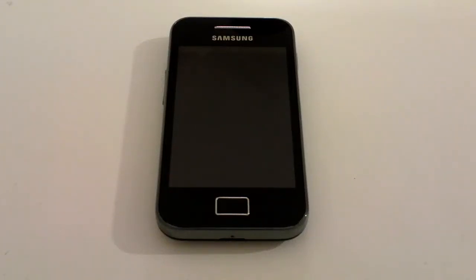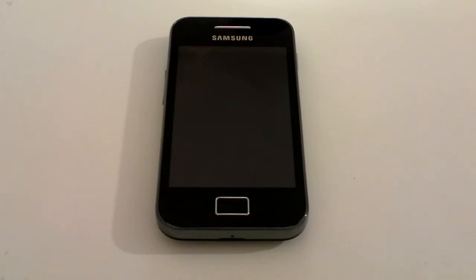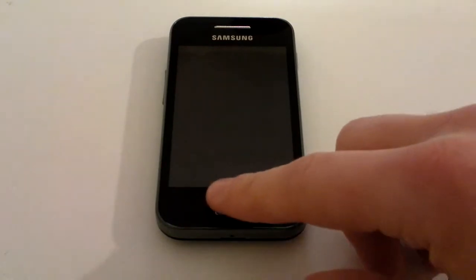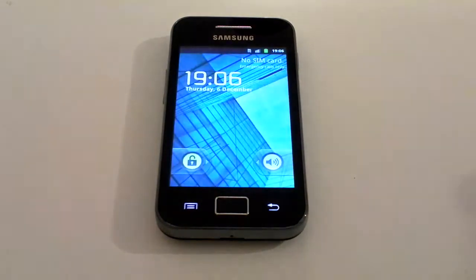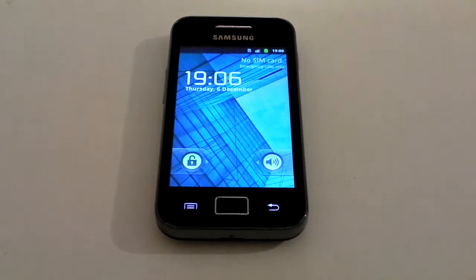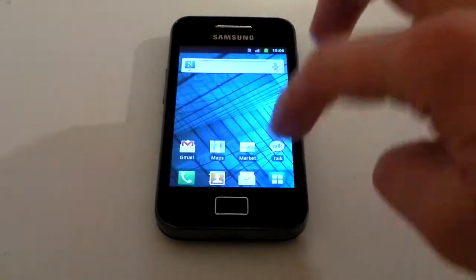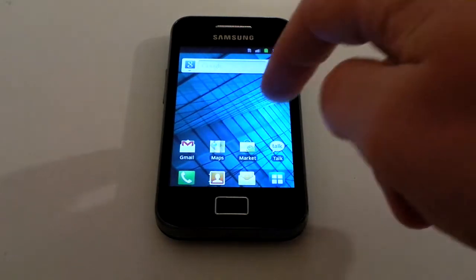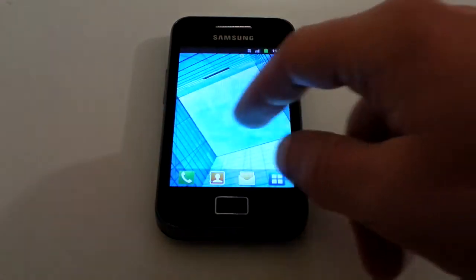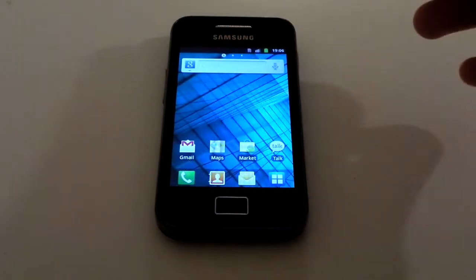In this video we're going to go through the basics of using a Samsung Galaxy Ace, one of the UK's biggest selling smartphones, quite often chosen by people as a first step into smartphones. From the lock screen you press the menu button in the center and then slide across to actually unlock it. You'll notice straight away that you've got three different home pages.